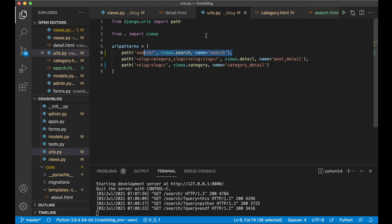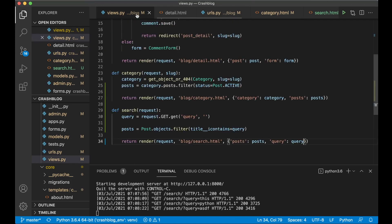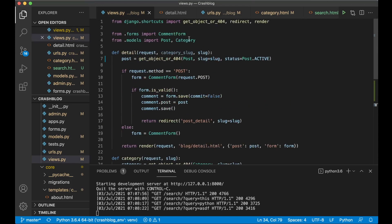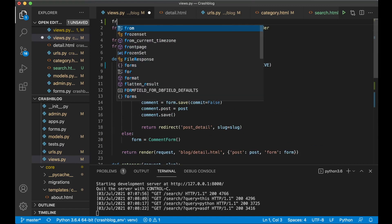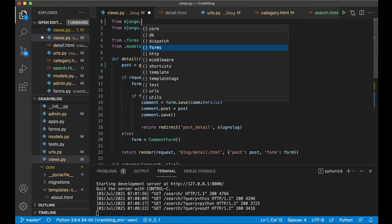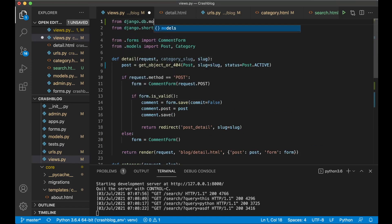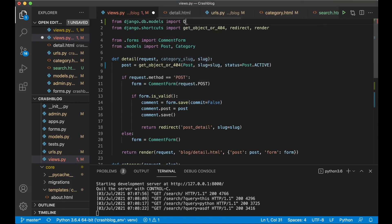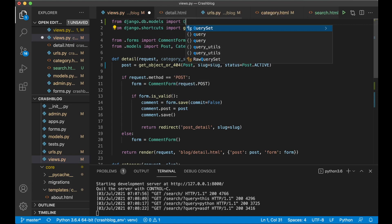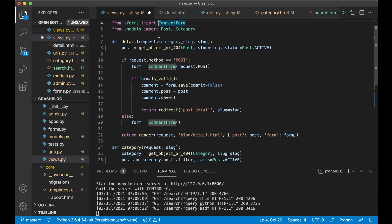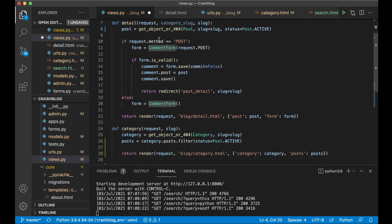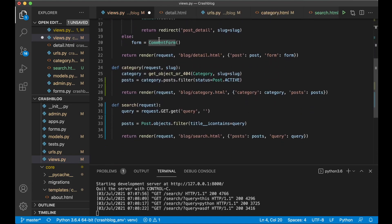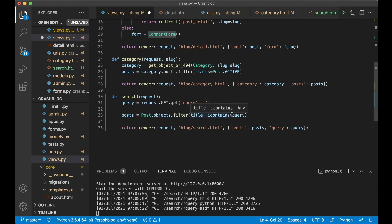But what if you want to search both the title, the intro, and the body? We need to use a function from Django. At the top of the file, add: from django.db.models import Q. This allows us to search in multiple fields. Down in the filter, we replace the simple filter with a Q object.